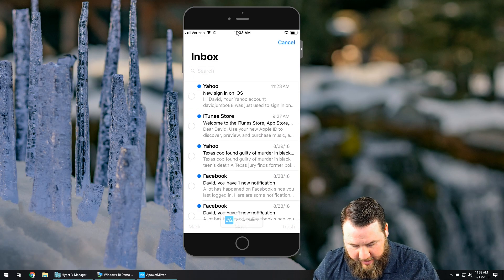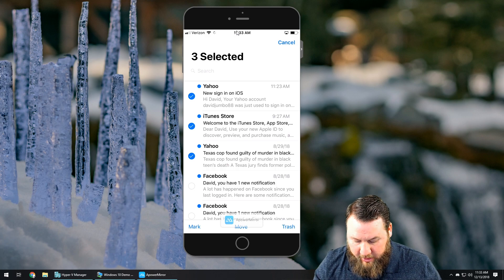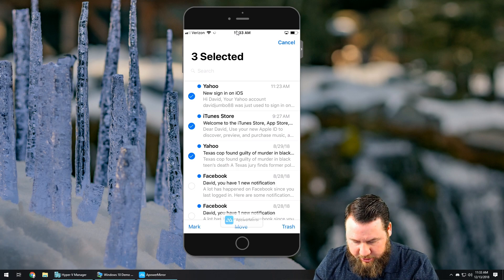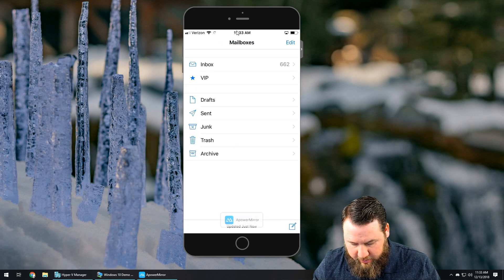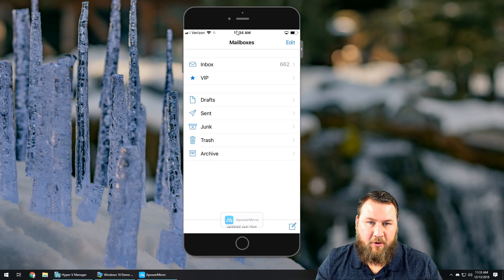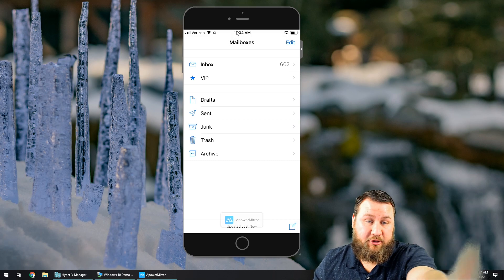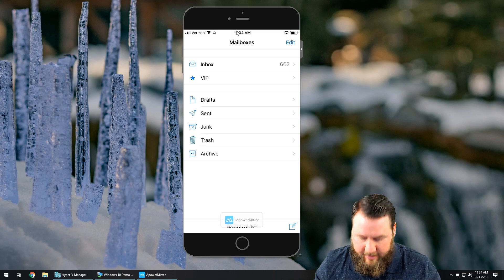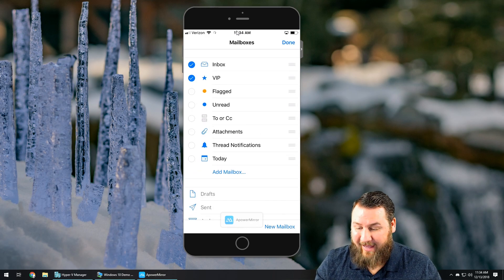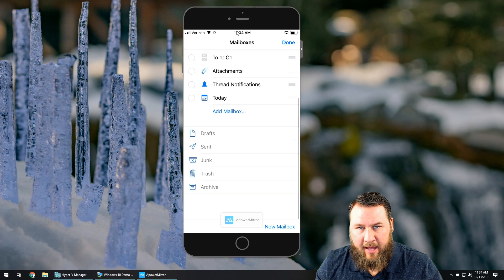You can click Edit, which lets you select emails — you can mark them, move them, or put them in the trash. Then if you go to Mailboxes, you can create different mailboxes or check individual folders that you have. So if you accidentally put something in the trash, you can click on Trash and get it out of there. You can also click Edit and create your own mailboxes if you'd like.